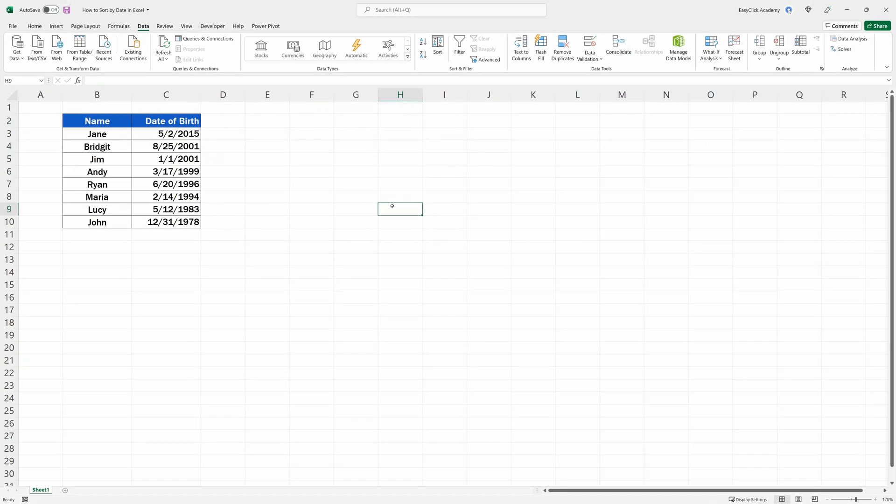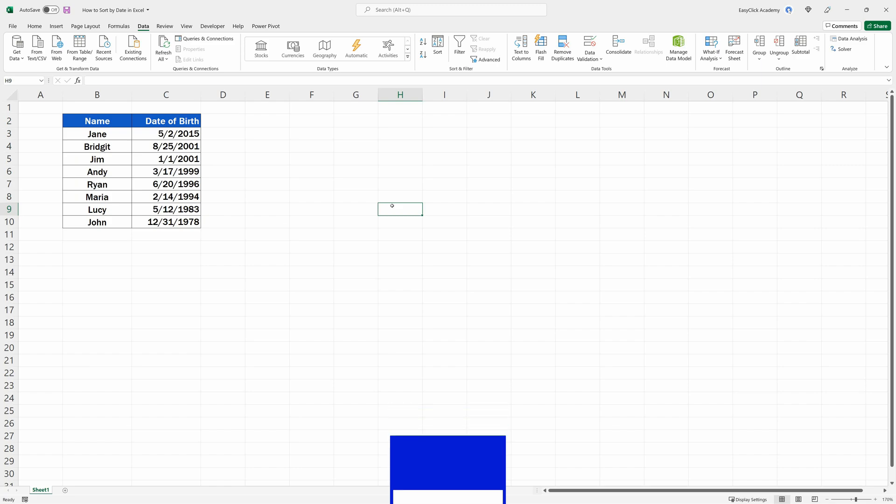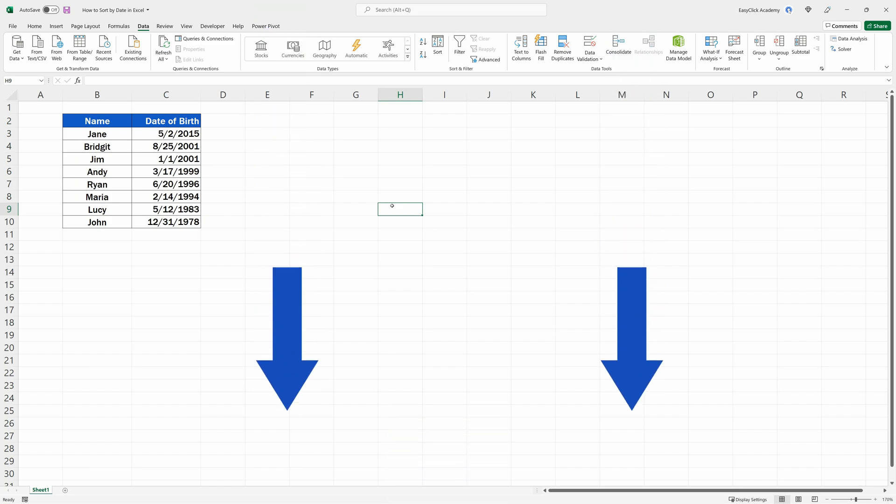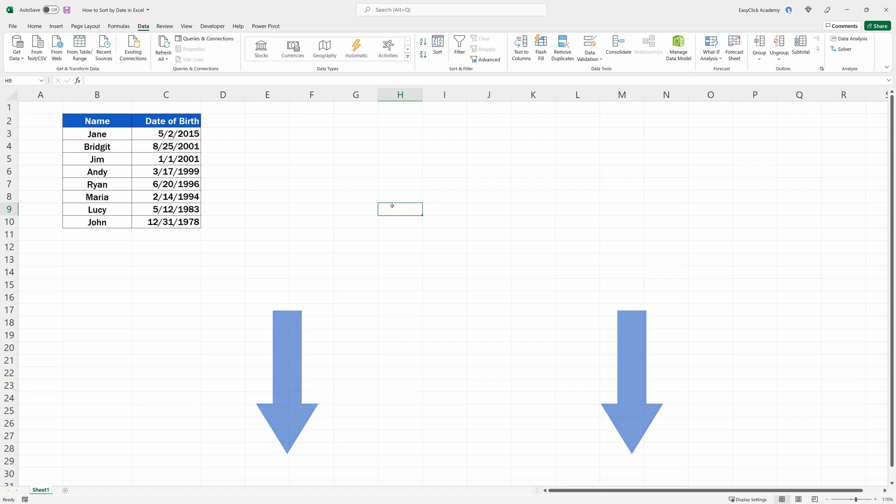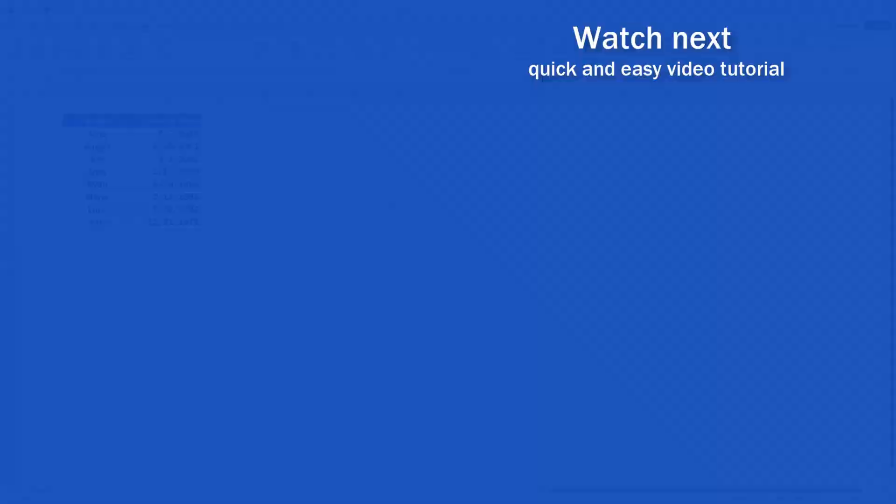To have a closer look at other possibilities to sort in Excel, check out more video tutorials by EasyClick Academy. The link to the series How to Sort in Excel is included in the description below. If you found this tutorial helpful, give us a like and watch other video tutorials by EasyClick Academy.